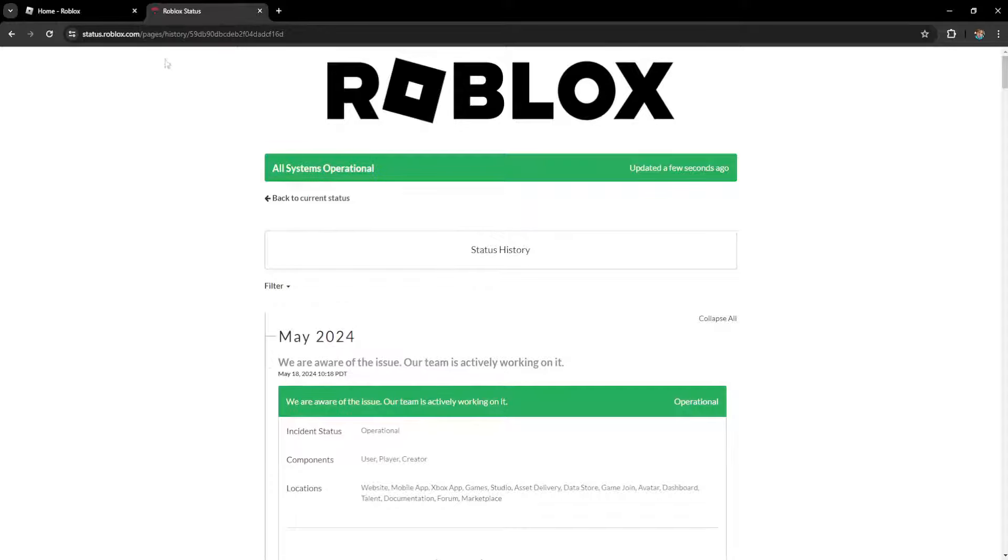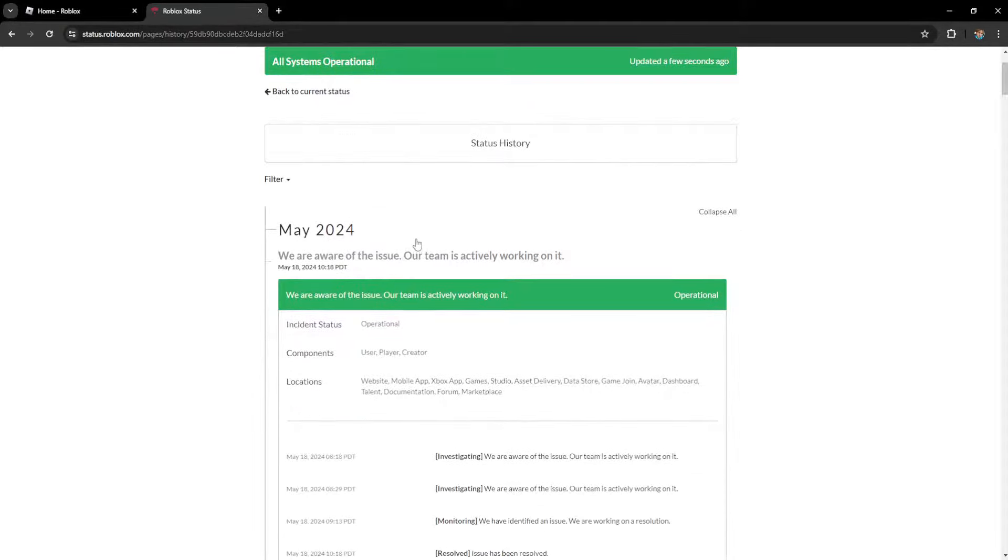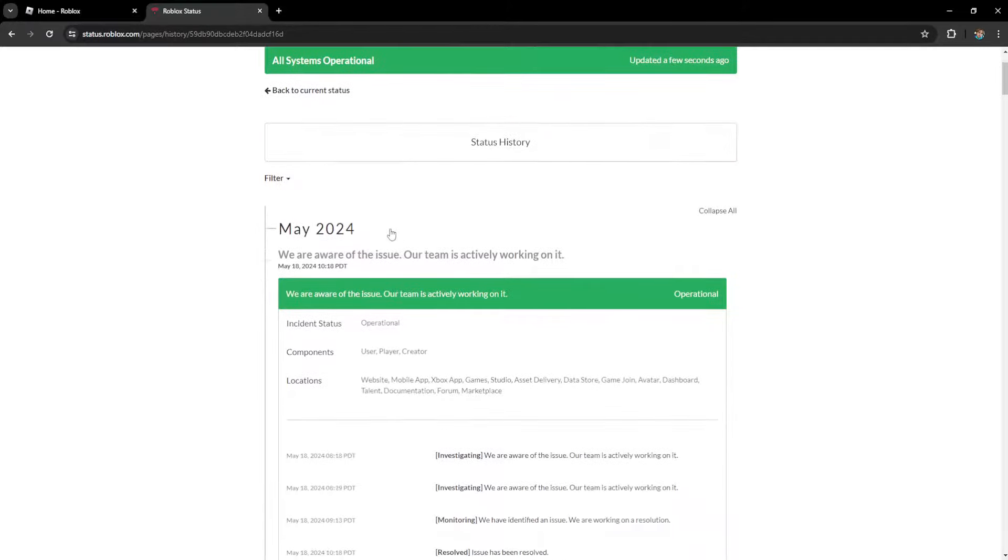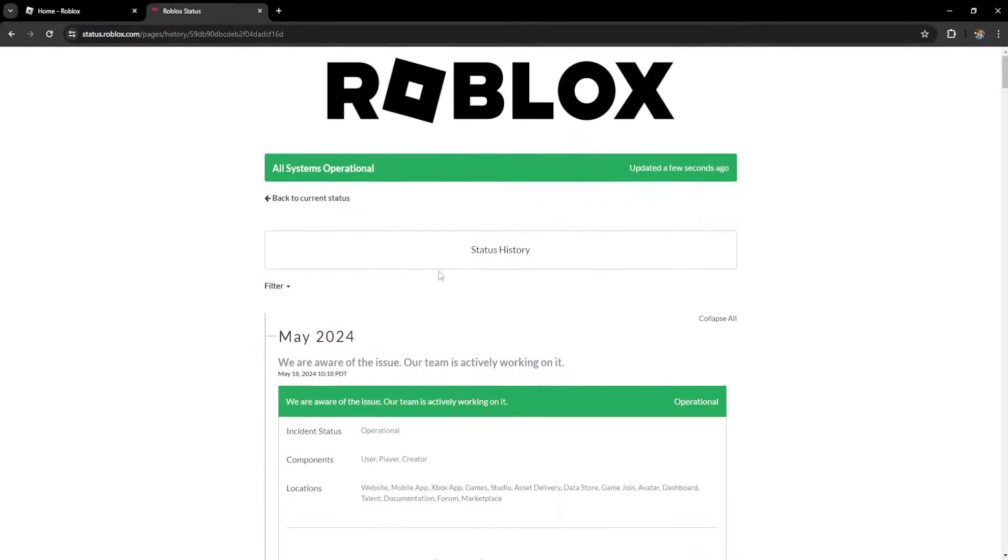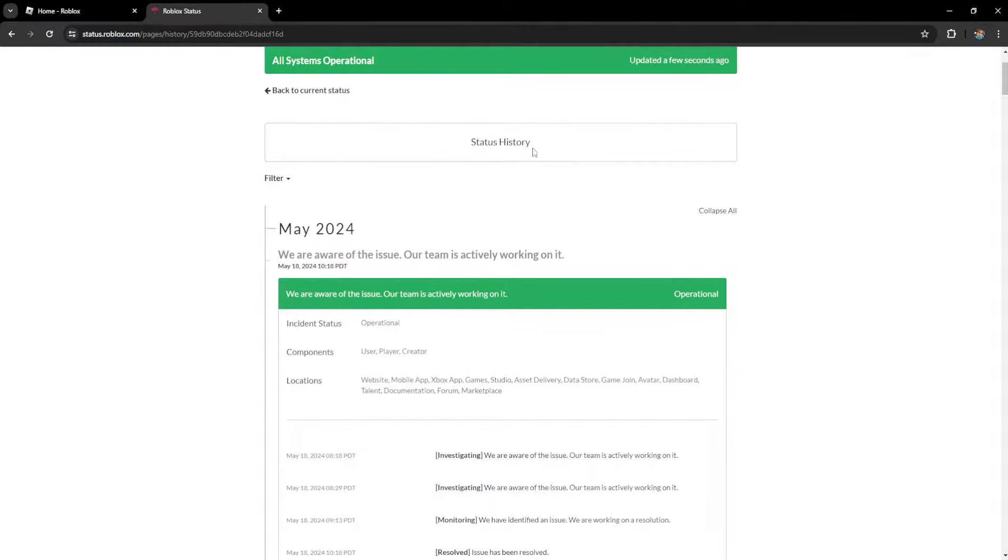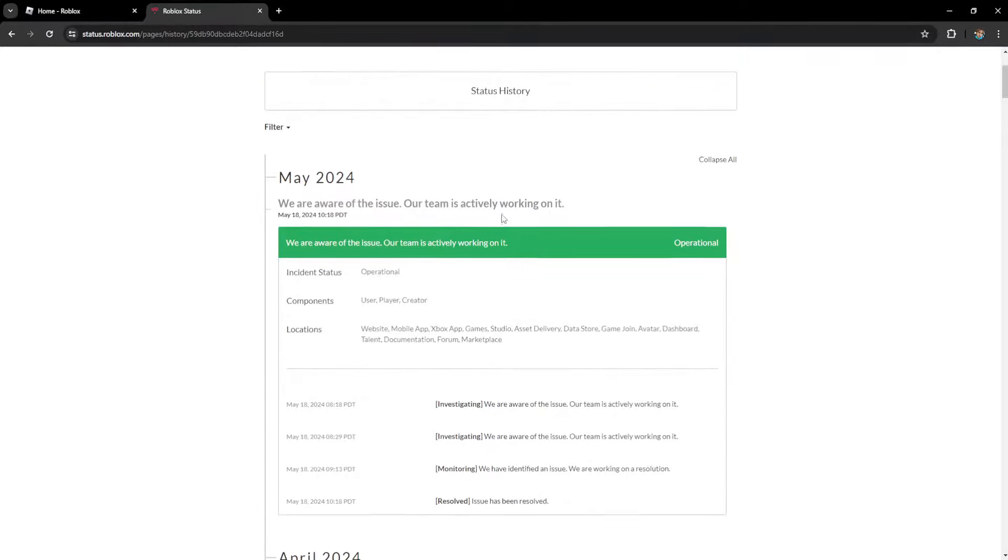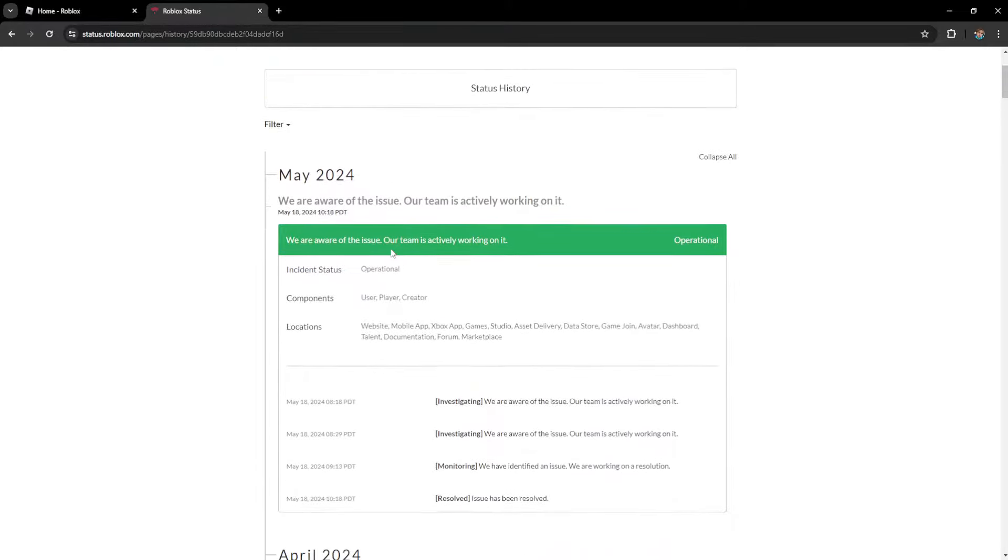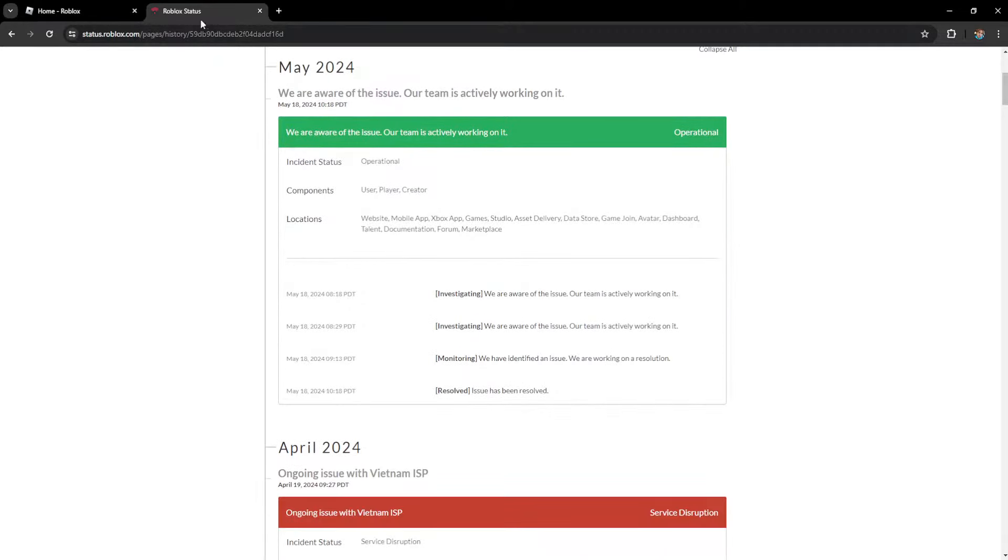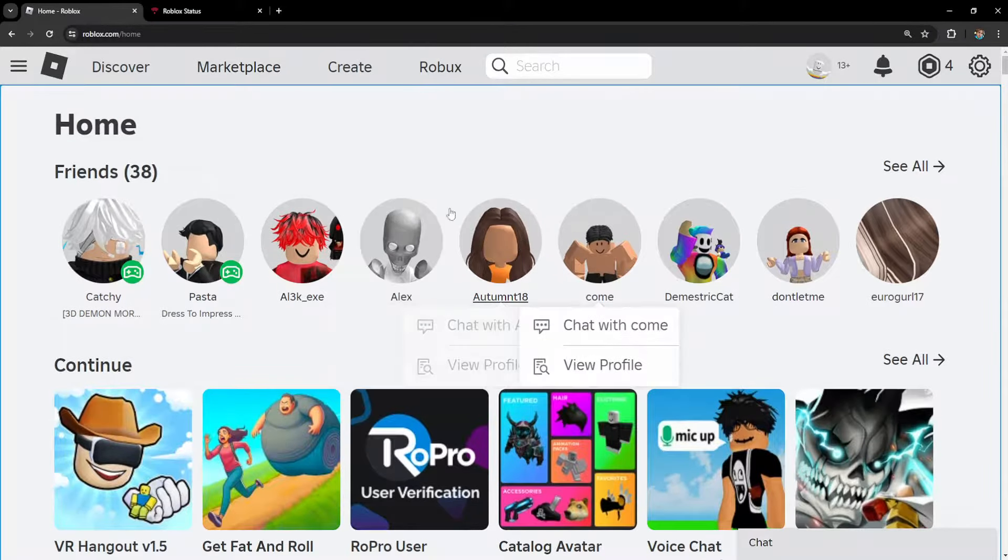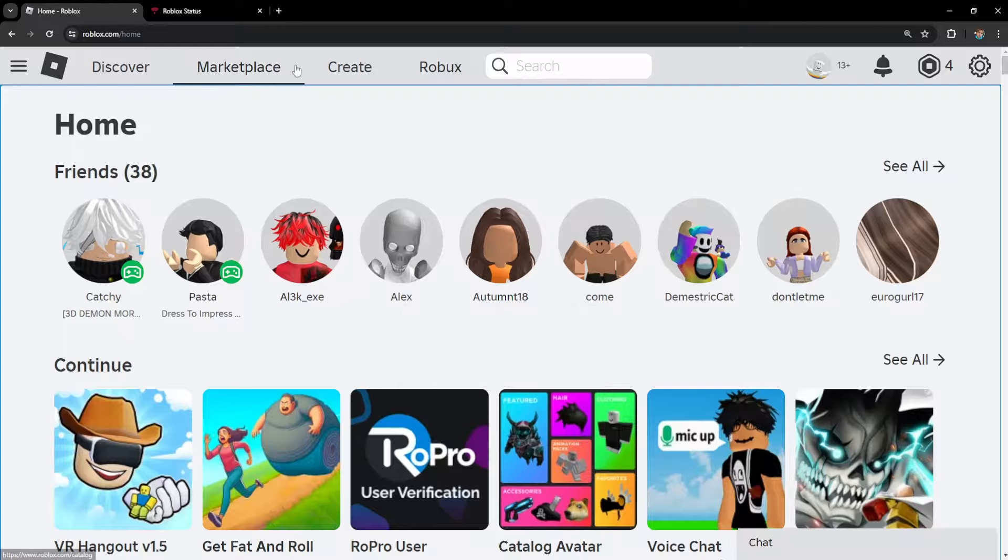The last thing that people have said actually works is simply waiting. One person said they had this issue for six days and then it resolved itself. Others have reported waiting for three days before being able to send friend requests again.